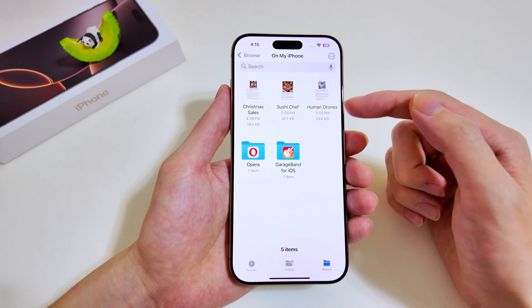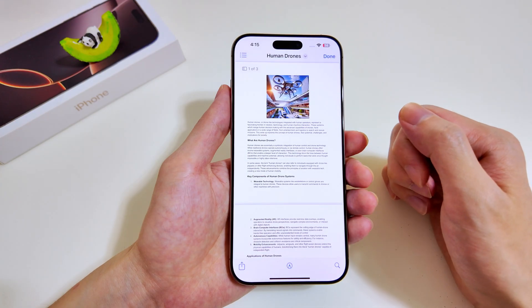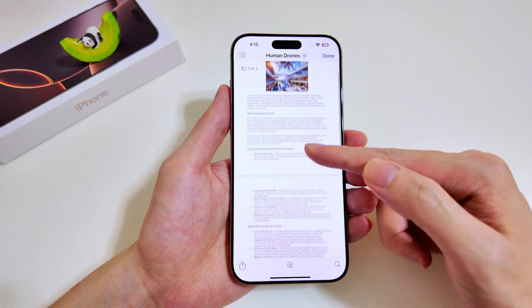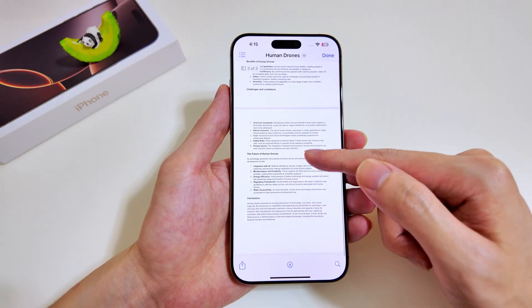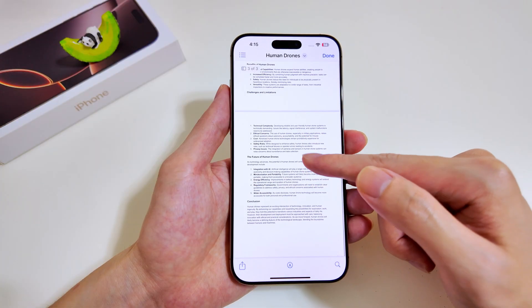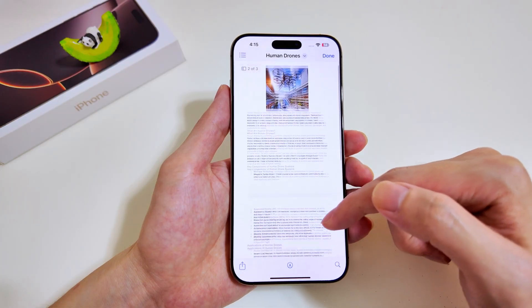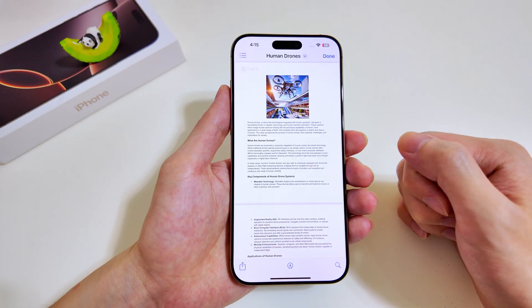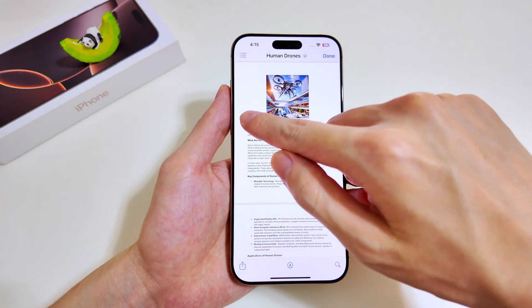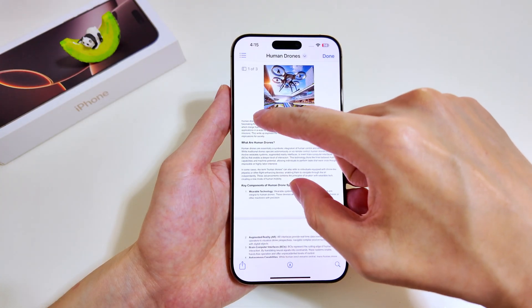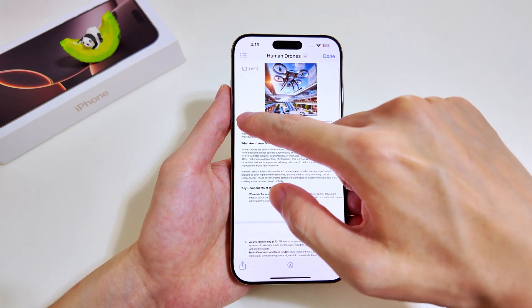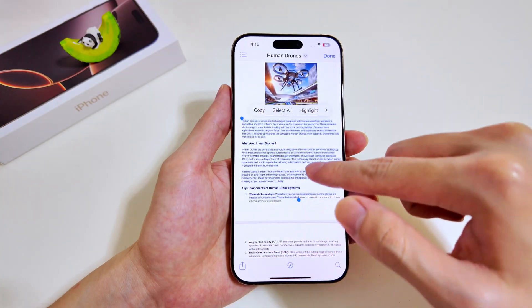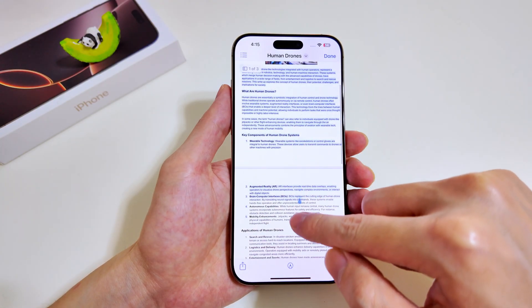I'll tap on the Human Drones document. It has an image at the top and a chunk of text below. I'll show you how to use Apple Intelligence to interact with this document. First, we have to highlight the text, so we proceed to do so all the way to the end of this section.